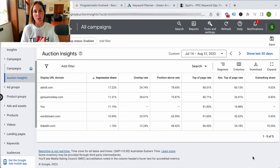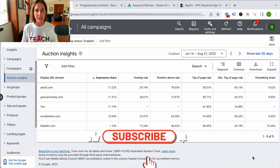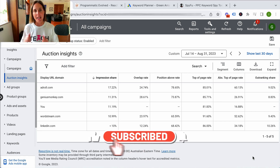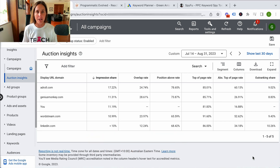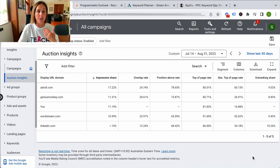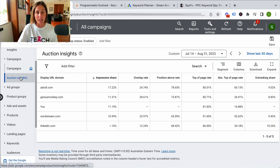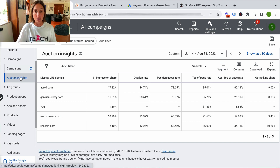Welcome to the Teach Traffic YouTube channel. My name's Alana. If you like this video, hit that thumbs up icon and subscribe. So here I am inside my live Google ad account, and as you can see, I've already navigated straight to the Auction Insights report here.